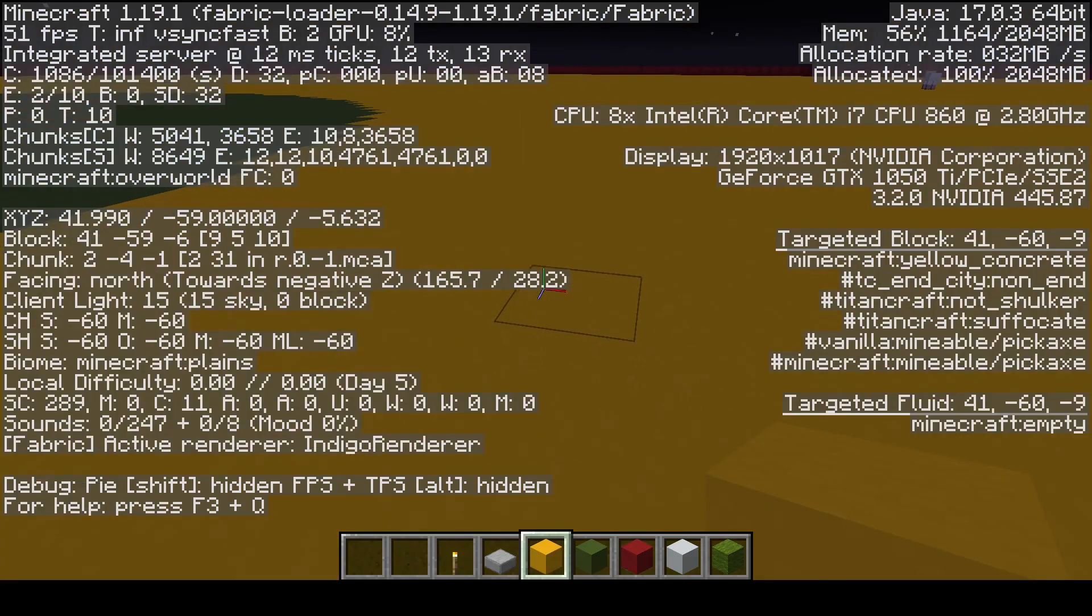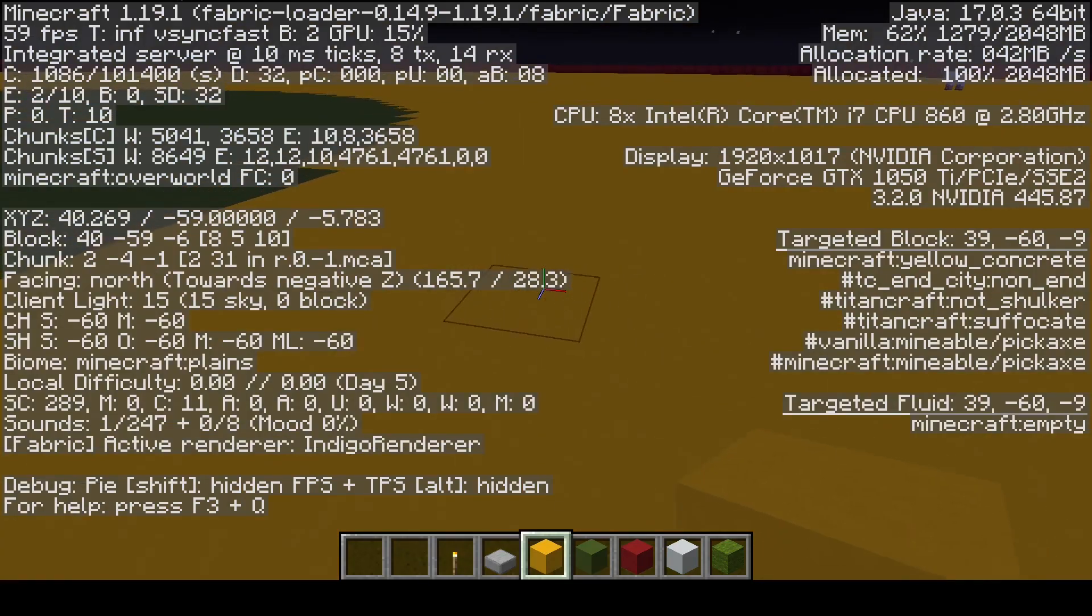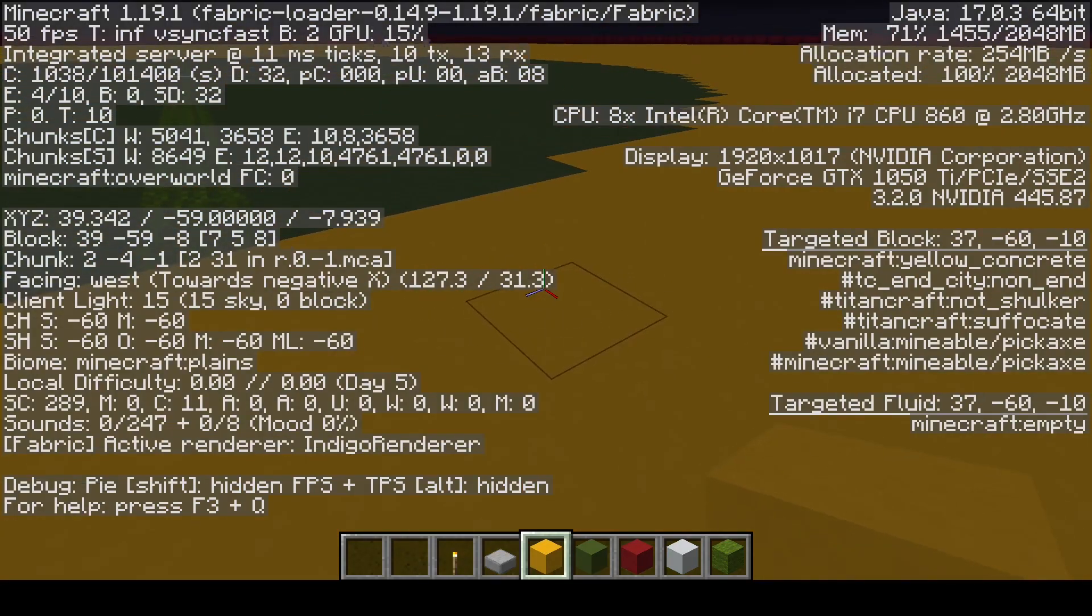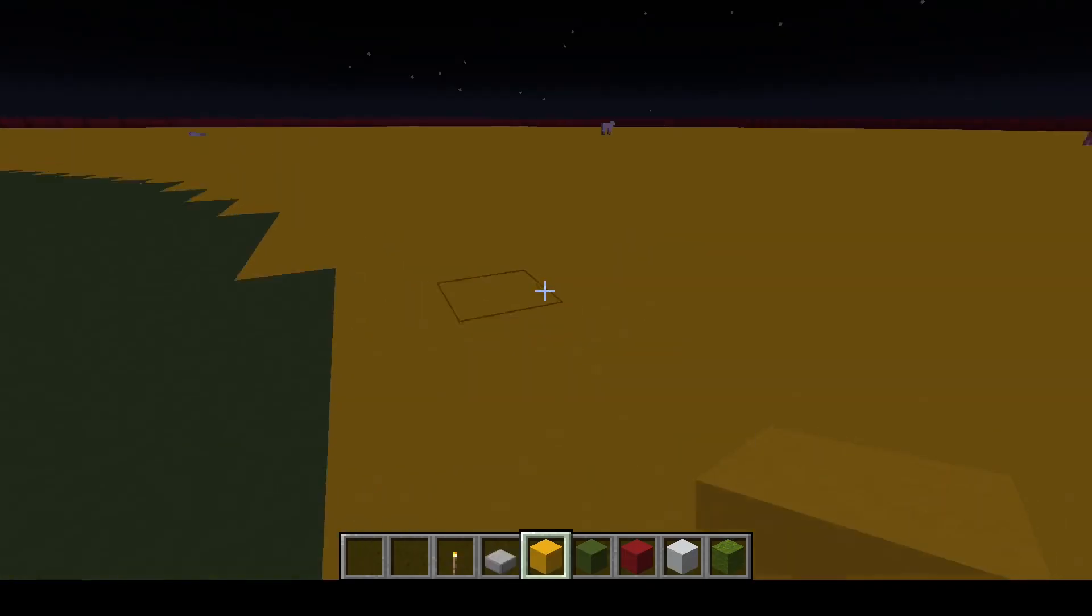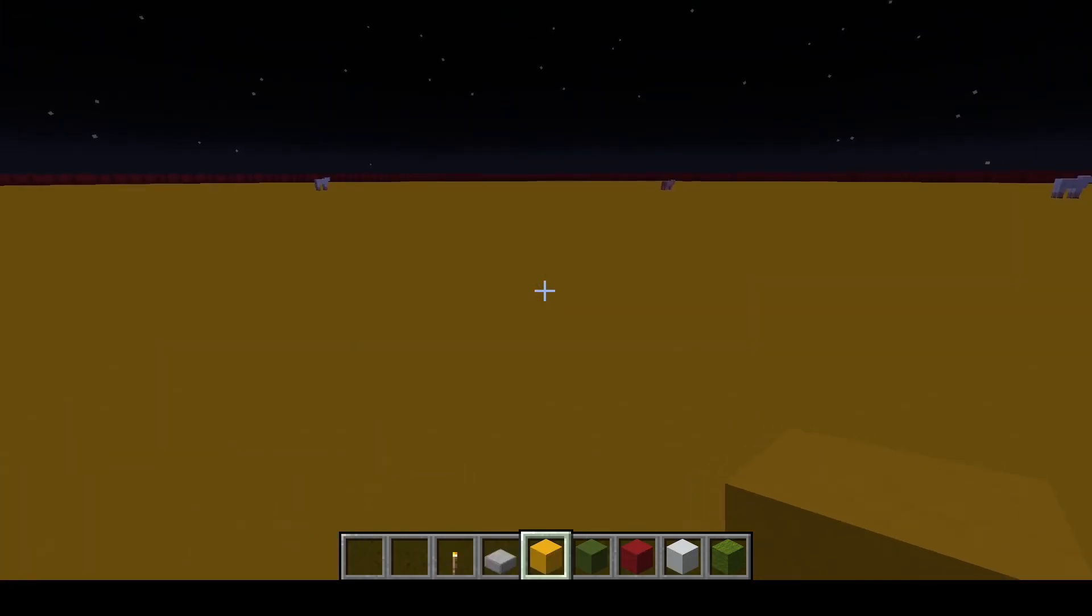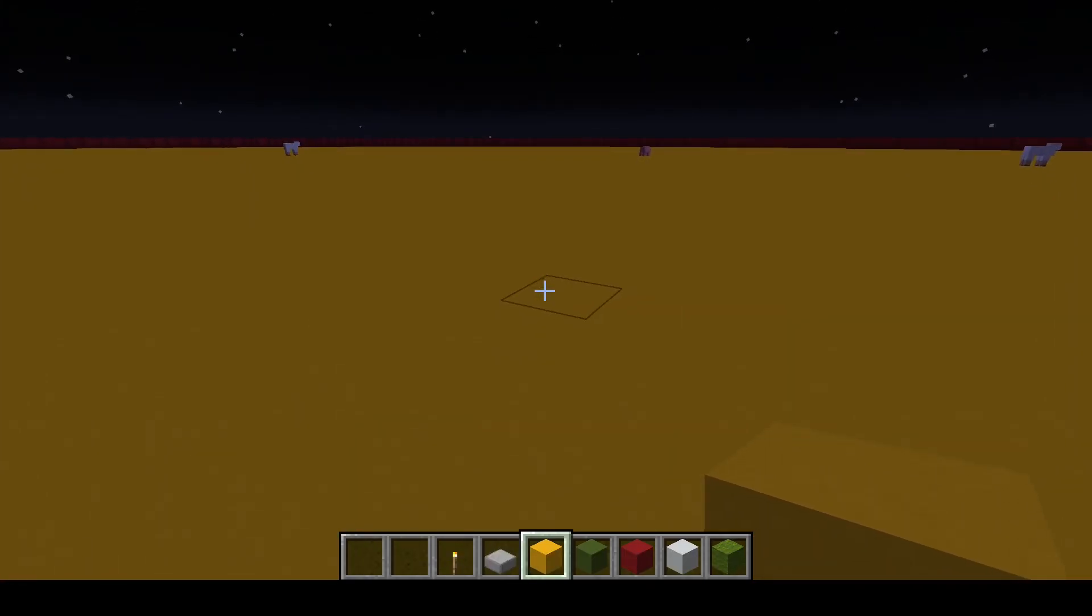In the nether, the light level must be 11 or less, and you don't have to worry about the sky level, because in the nether, the sky level is always 0. Same type of thing in the end, where the block light level must be 0, and the skylight is always 0 in the end.